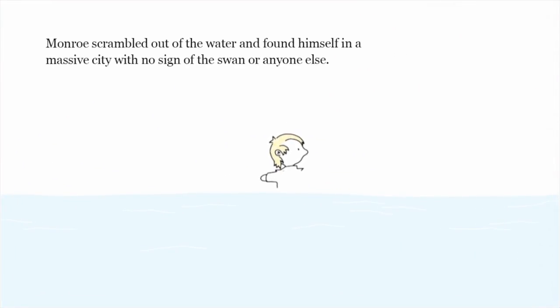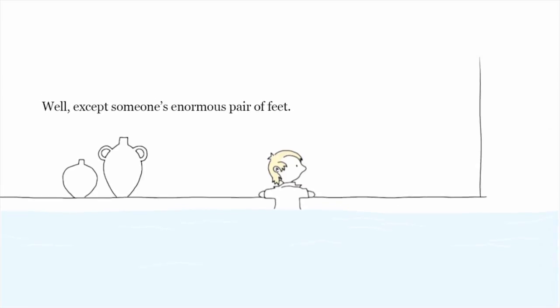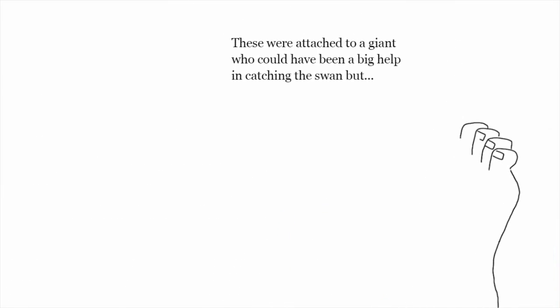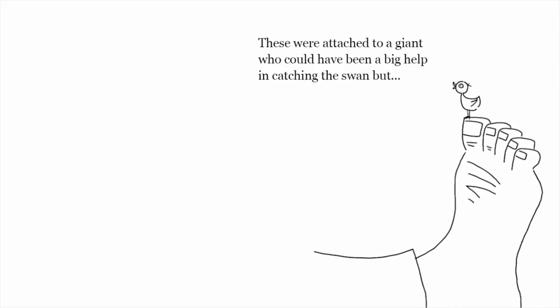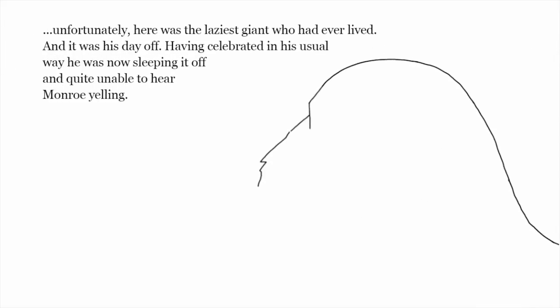He scrambled out of the water and found himself in a massive city with no sign of the swan or anyone else. Well, except someone's enormous pair of feet. These were attached to a giant who could have been a big help in catching the swan.